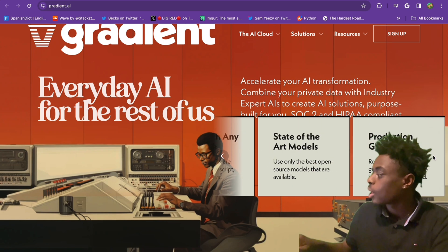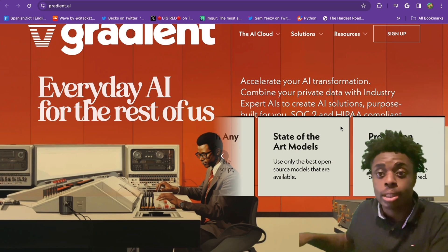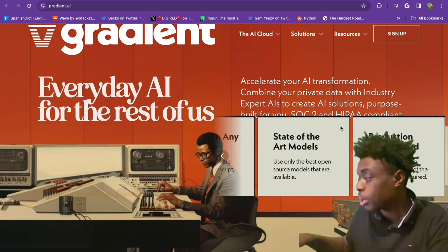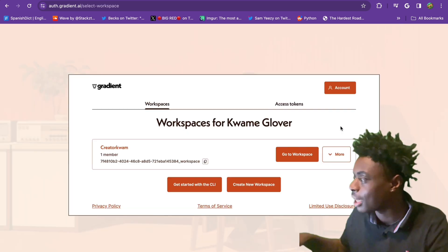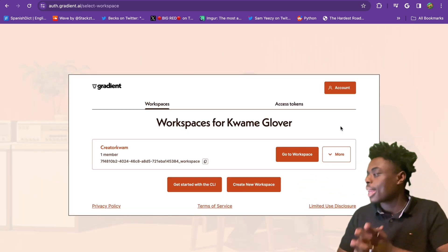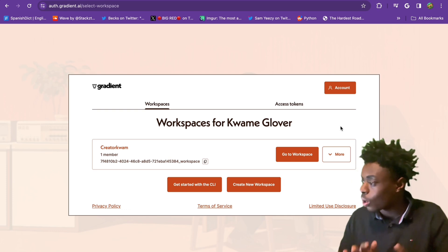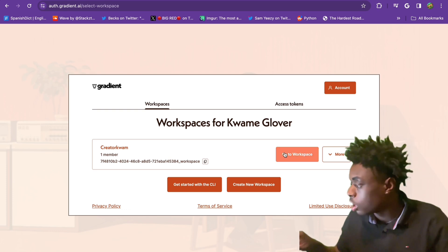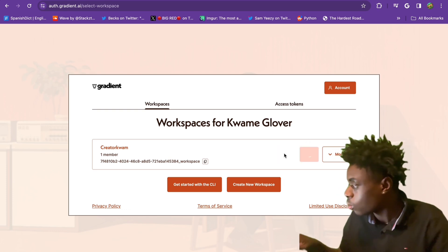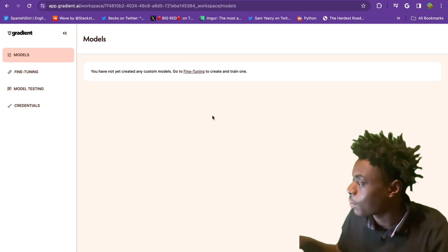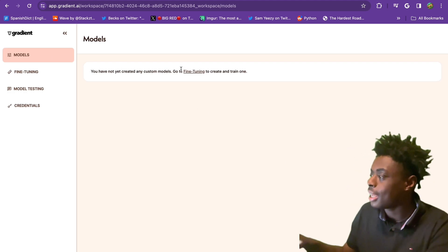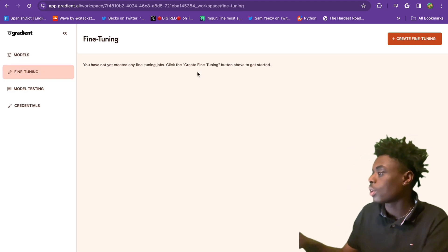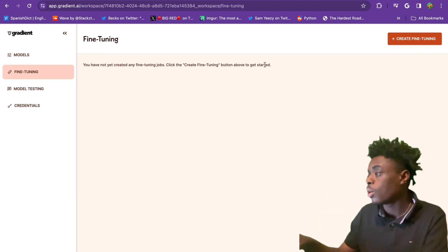We're going to jump right into it. We have already created an account. Workspace is for Kwame Glover. We're going to go to our workspace. You have not created any custom models. Go to fine tuning to create and train one. That's what we're going to do. We are on fine tuning.